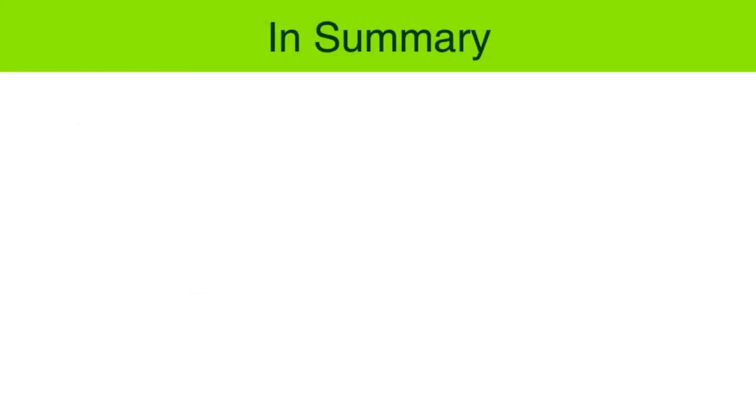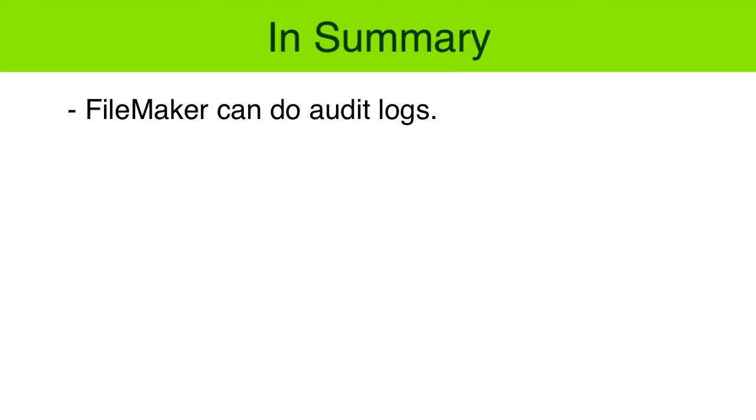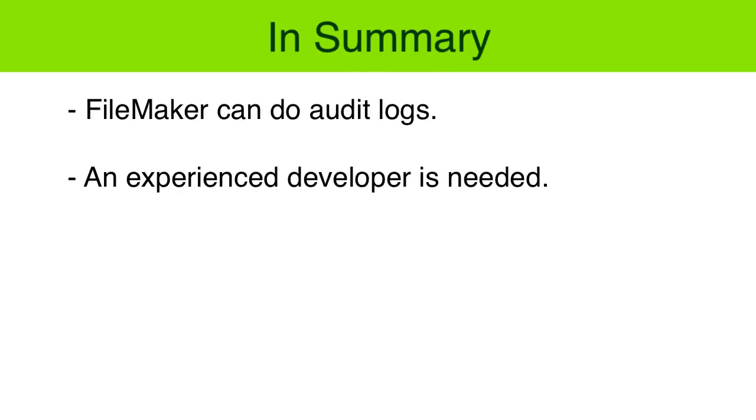So in summary, FileMaker can do audit logs. Setting them up will take an experienced FileMaker developer to assist, or it will take a little bit of training from our FileMaker Pro 14 video training series. Either way, it's going to take some effort.